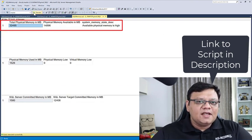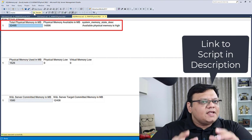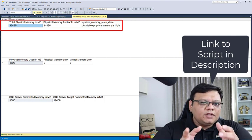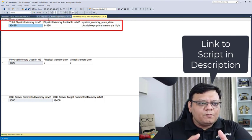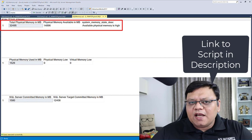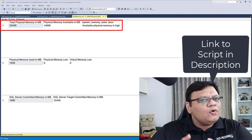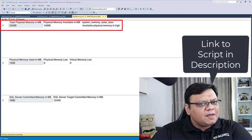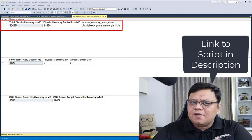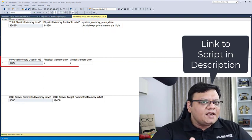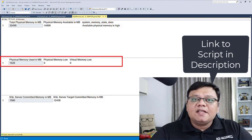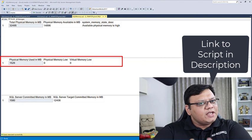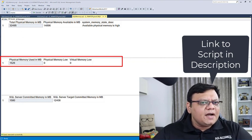The first result tells us very important information. It says that on your box, you have 32 gigabytes of memory, and out of that 14 gigabytes of memory is free. It also tells us that available physical memory is high. If you see something similar, you are in good shape. The second result tells us that the SQL process is currently using around 1.5 gigabytes of memory.